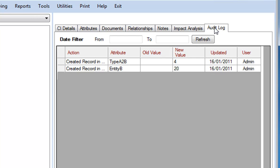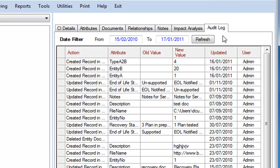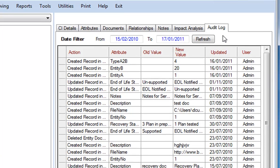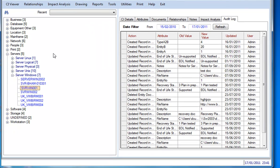Also against the server, for any configuration item, we maintain a full audit log of all changes. So, whether it's a change to the actual component itself, or a change to the relationships with other components as well. So, that's the configuration item viewer.